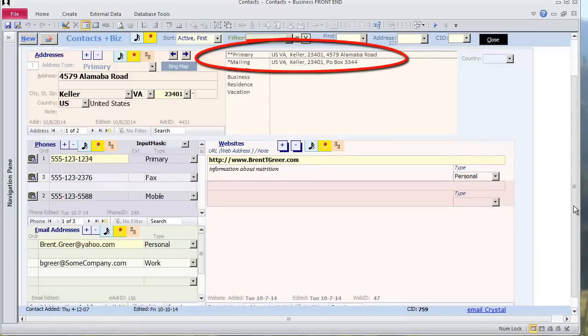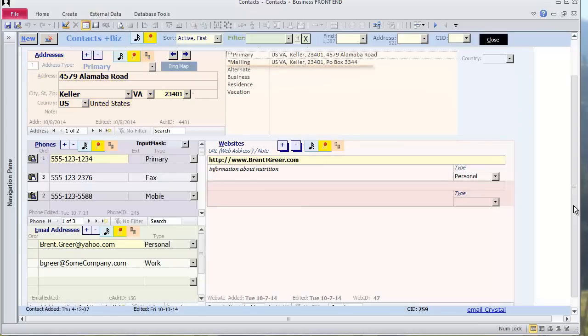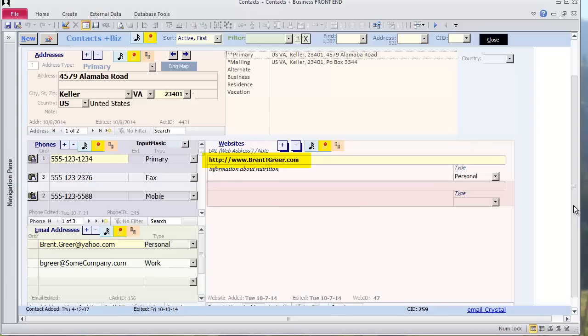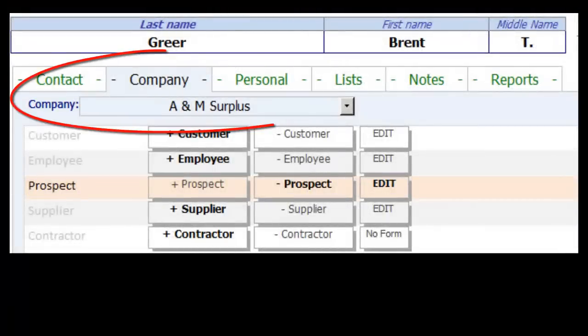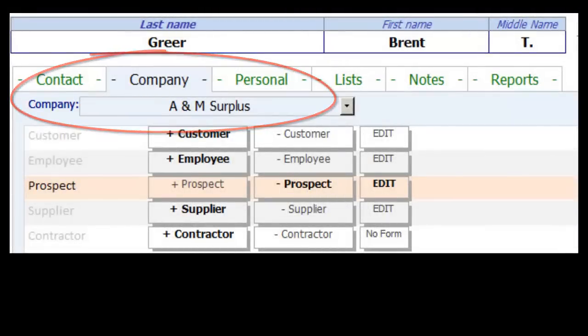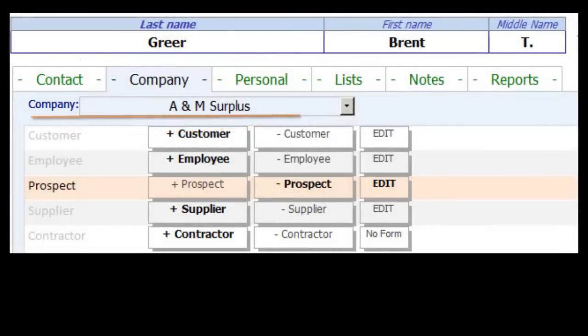The primary address is currently displayed. Brent also has a mailing address. There are 3 phone numbers listed, 2 email addresses, and 1 website. I can quickly show Brent's mailing address by selecting Mailing from the Find Address list.